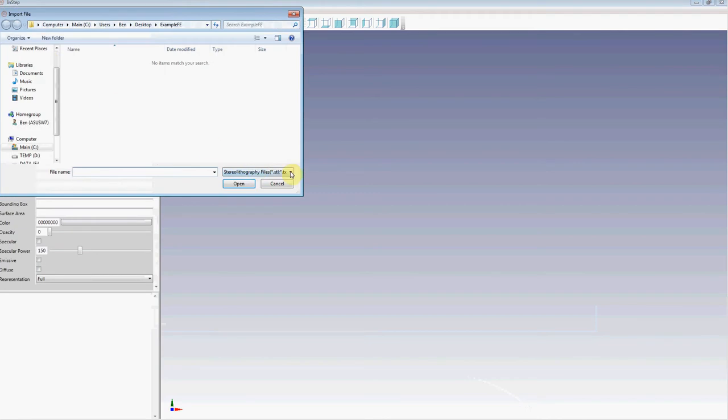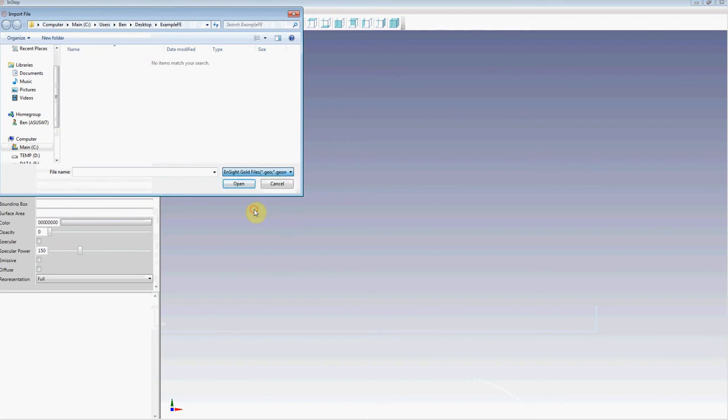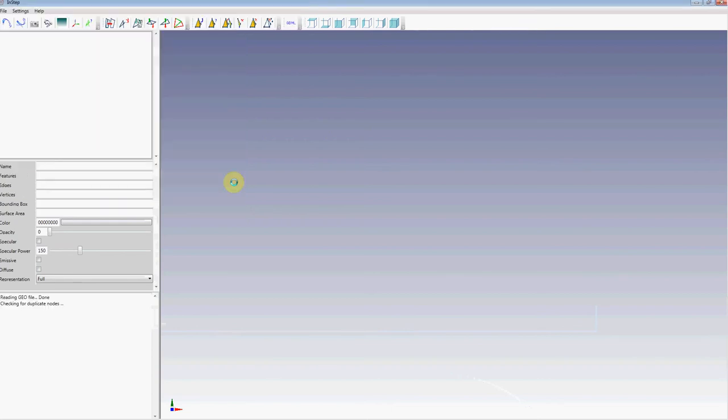I'm going to import this just like with any other file by selecting the filter from the drop-down box. This is a JOM file. I'm going to select the file and open it.